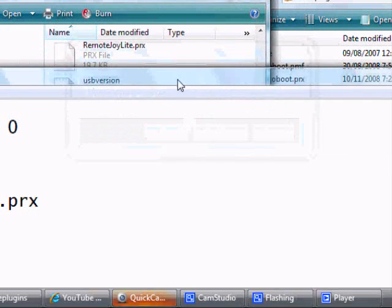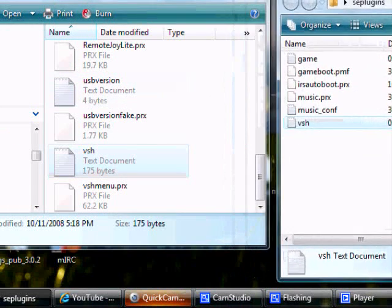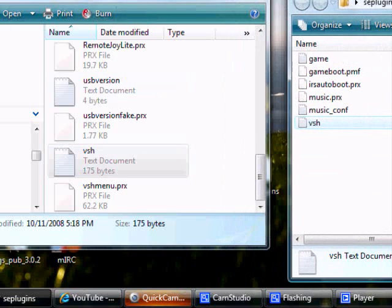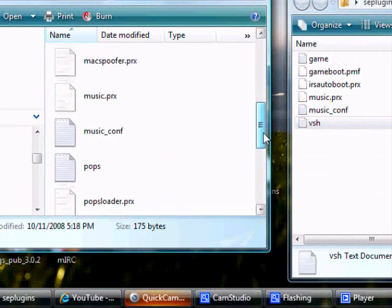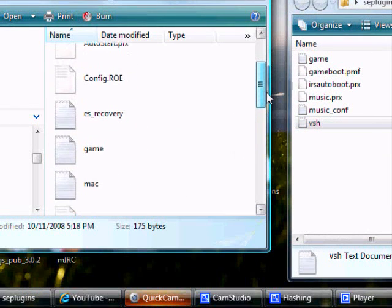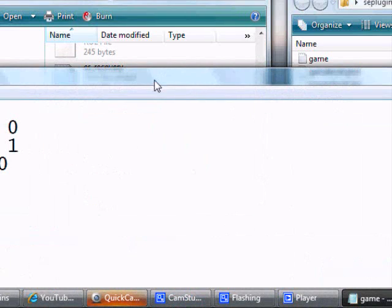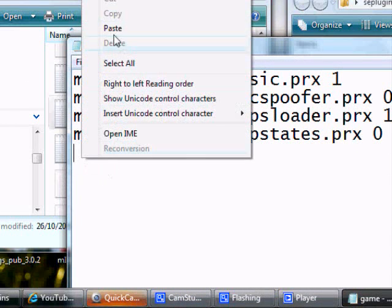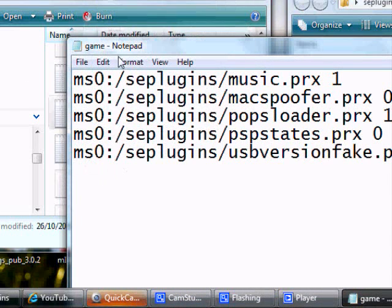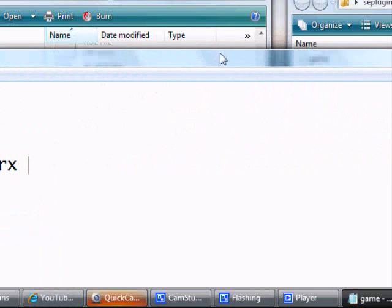Then open game, the game.txt if you do have it. Open game.txt and also copy it. Paste it here, and then save, and then close. Close game.txt.